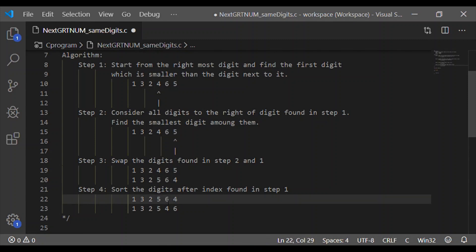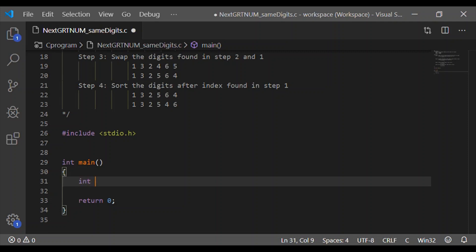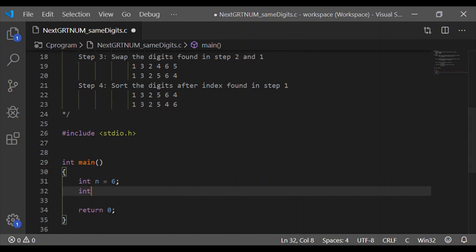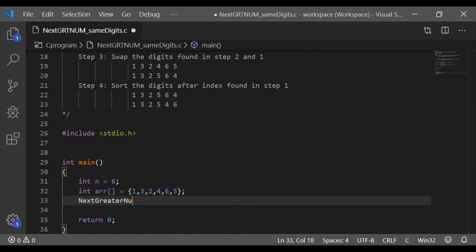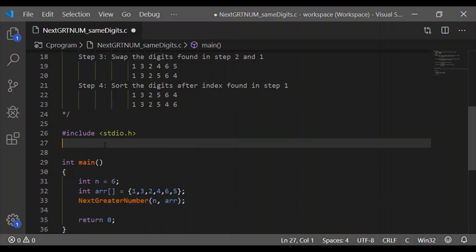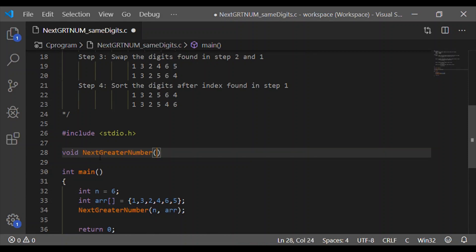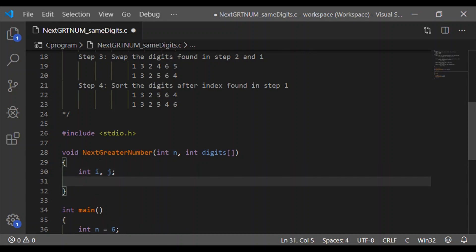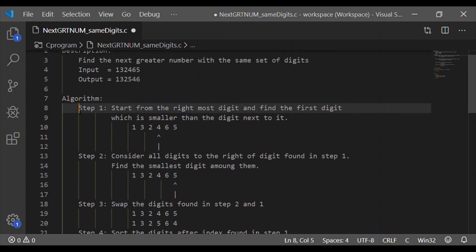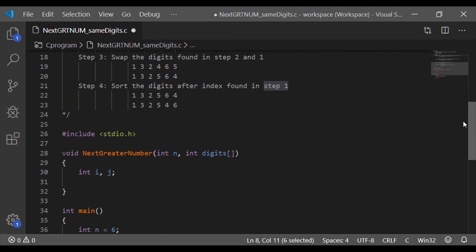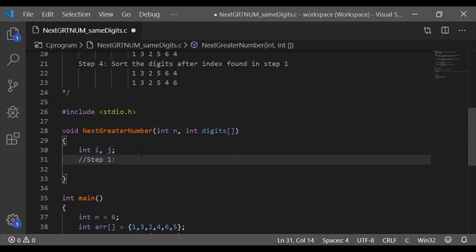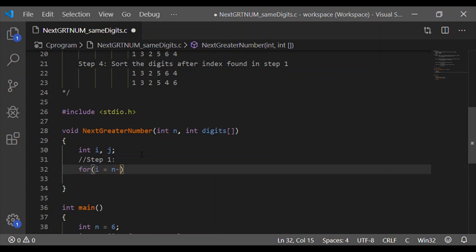Now we will proceed to implement this in C code. Before seeing the implementation, please subscribe to our channel if you have not already subscribed, and please support by giving a like to this video and sharing with your friends. In the main function, let us declare the variable n which is the size of the array, and the array shall have the digits equal to size n. Here I have taken 1, 3, 2, 4, 6, 5 — the same input considered in our algorithm. Let us pass n and the array to the function next_greater_number, which implements steps 1 through 4.